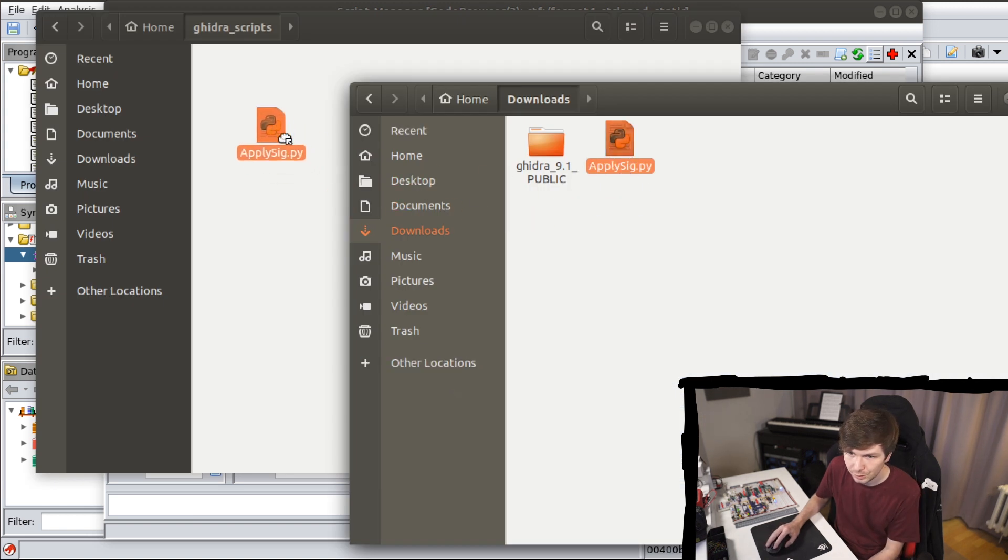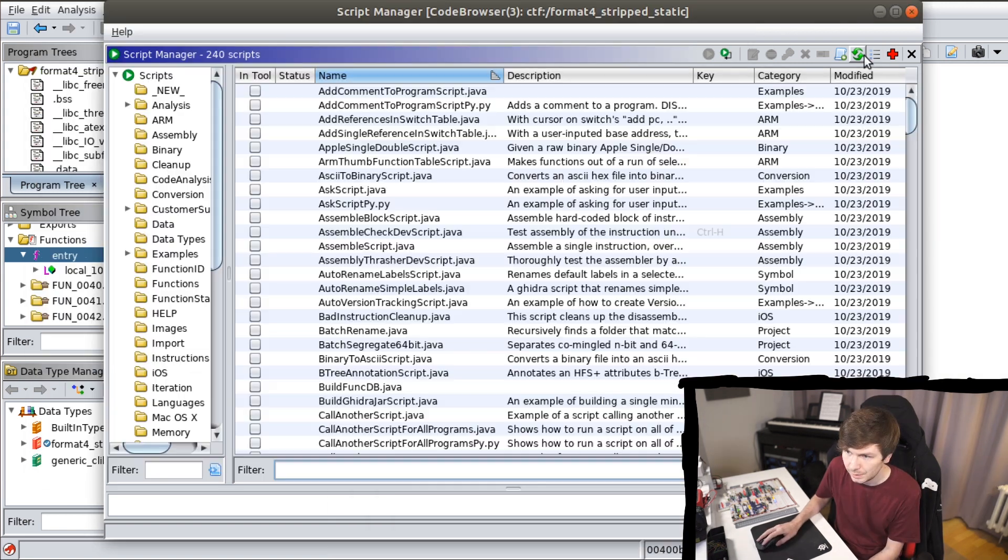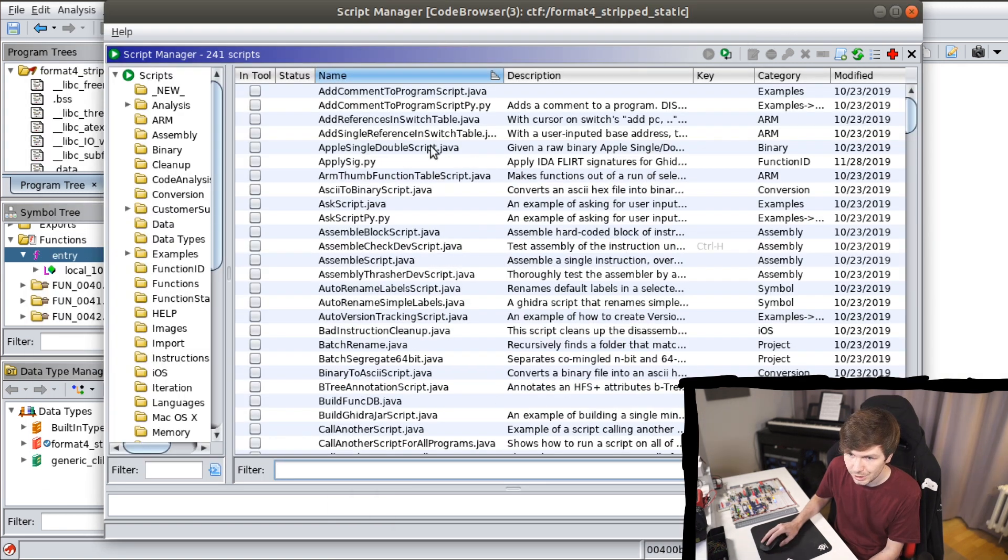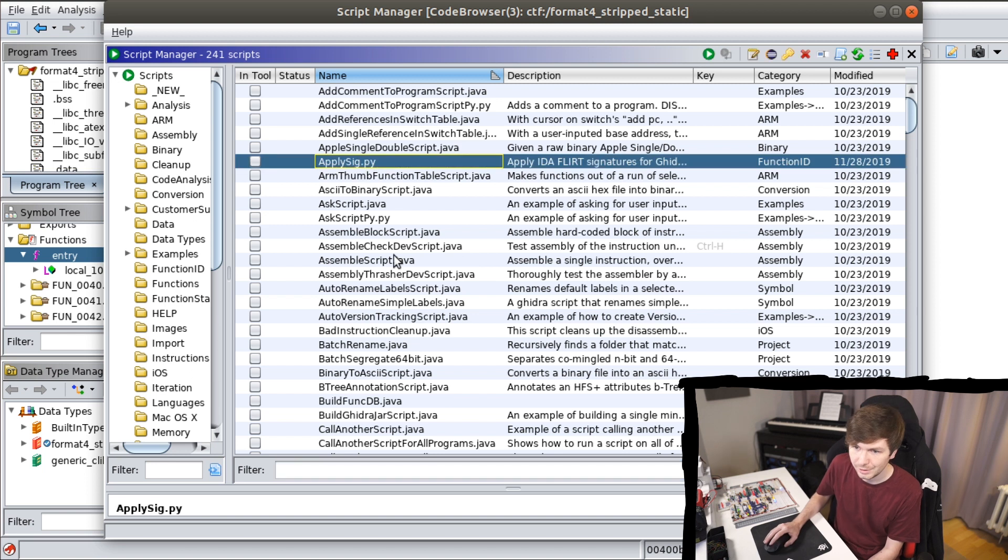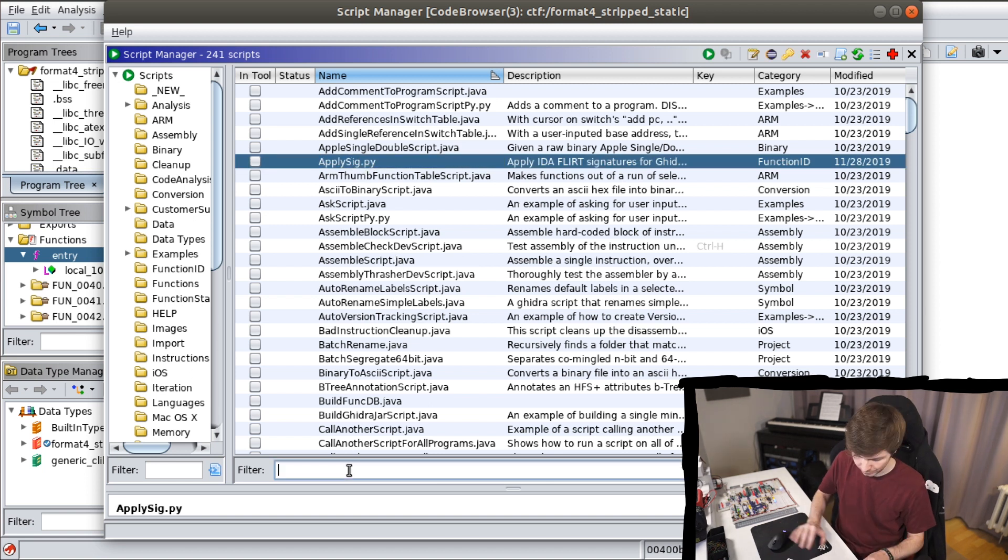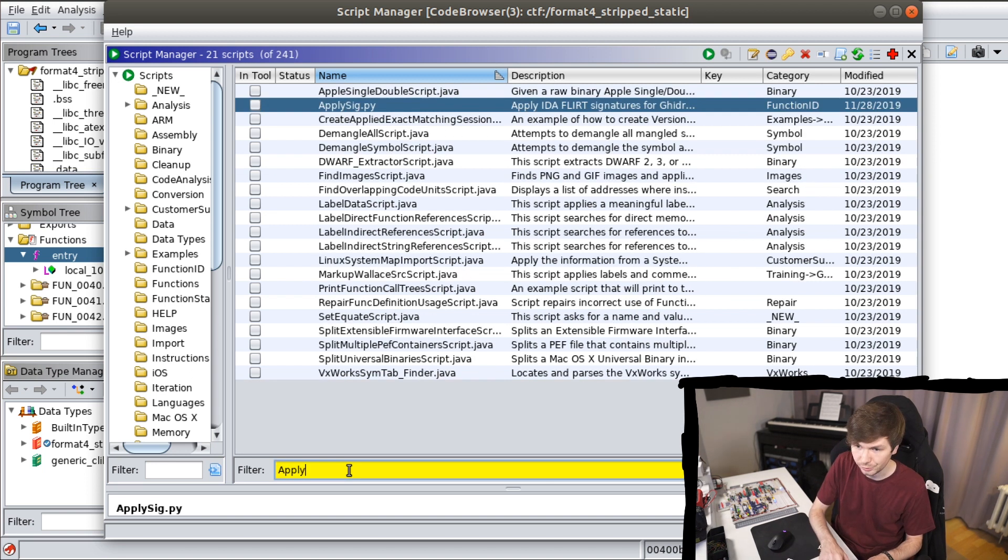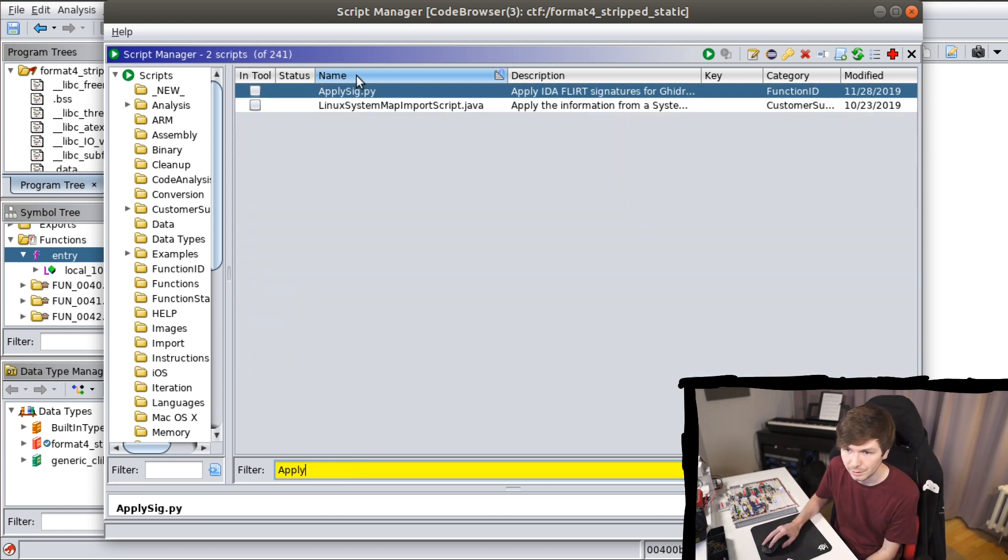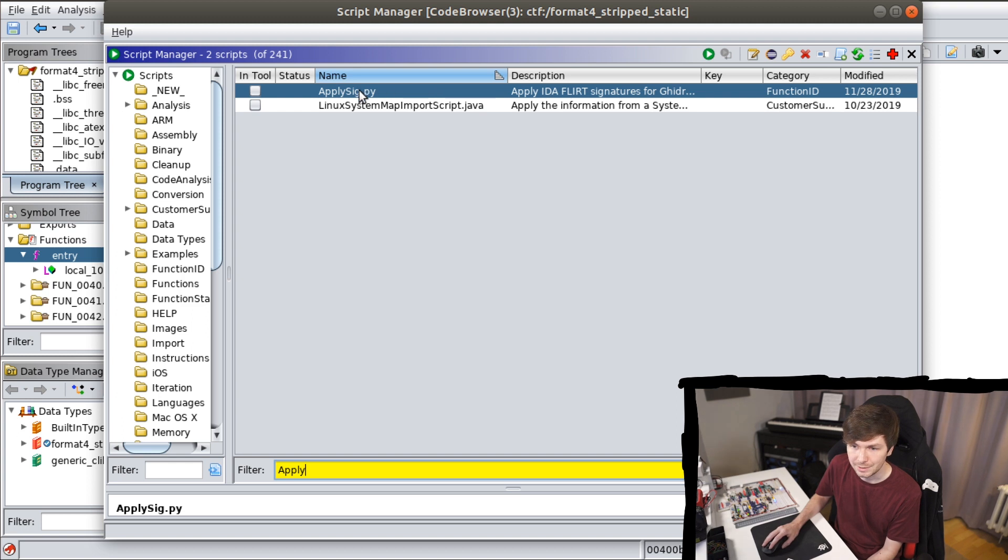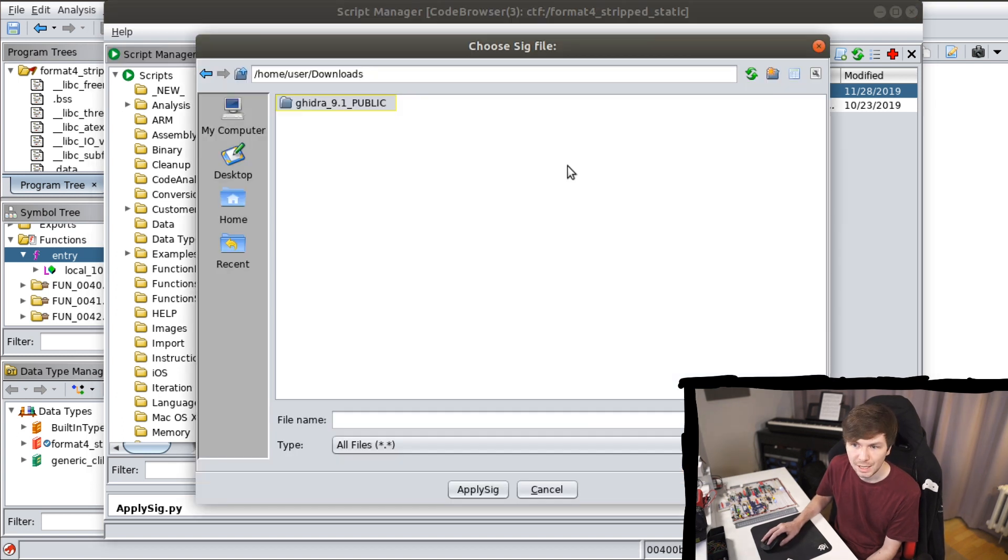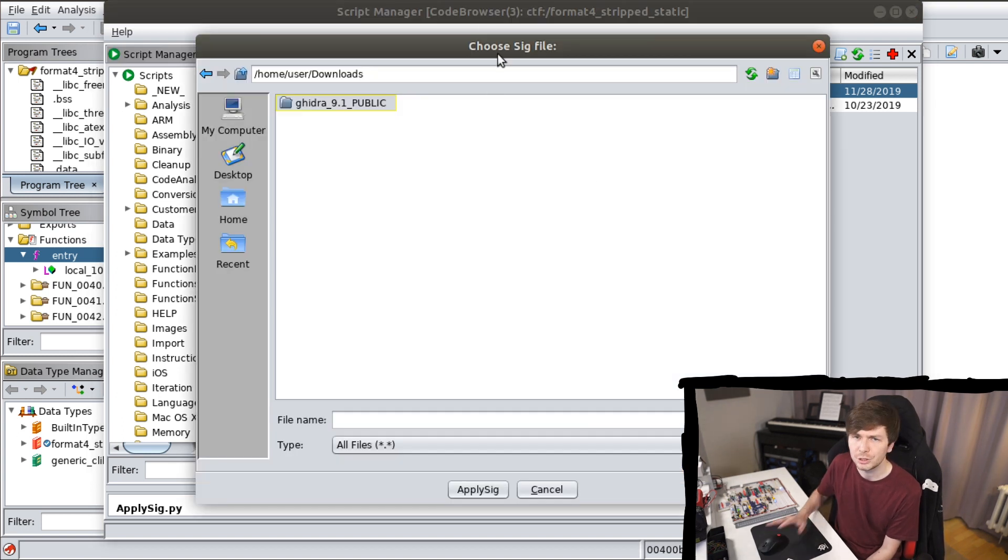So let's copy this into the Ghidra scripts folder. And then let's refresh that list. And here it just showed up. You can also search for it down here. So let's execute applySig. Now it's asking for a signature file.